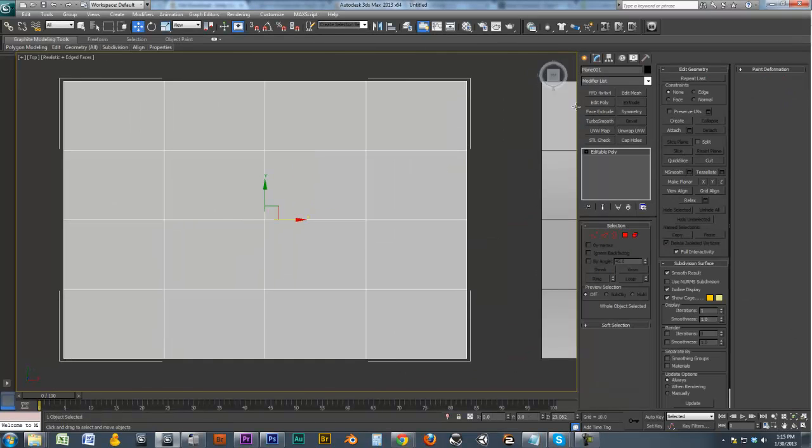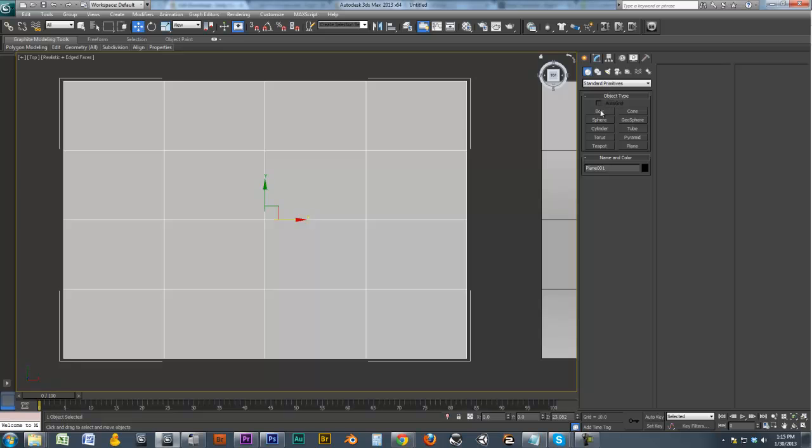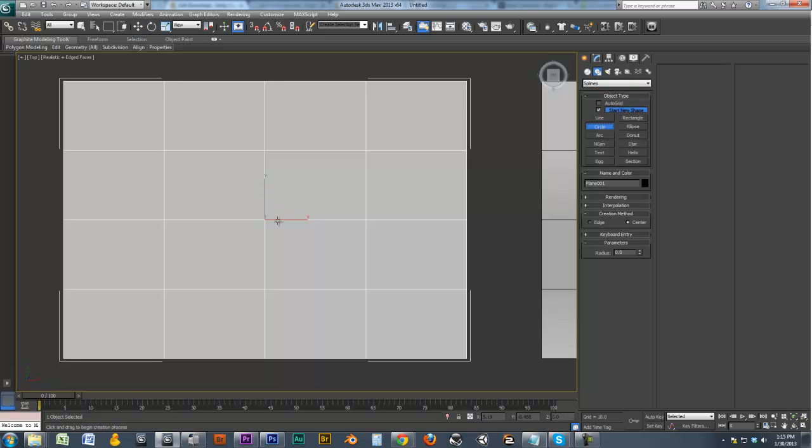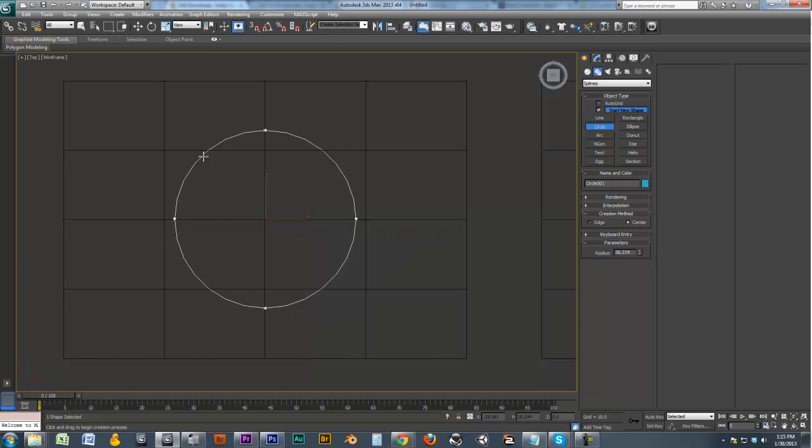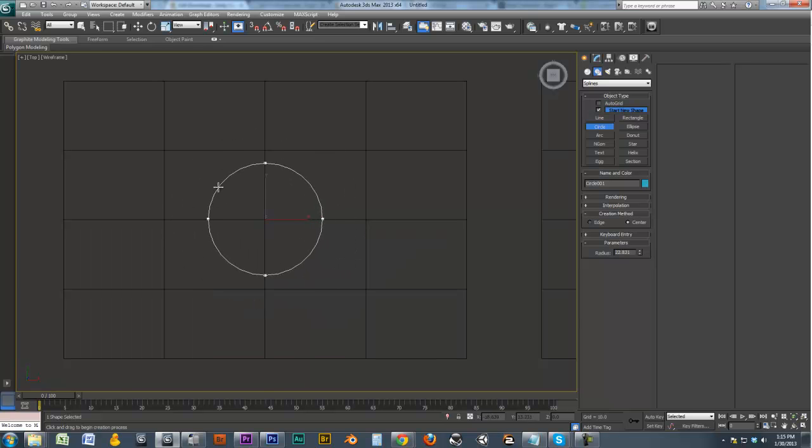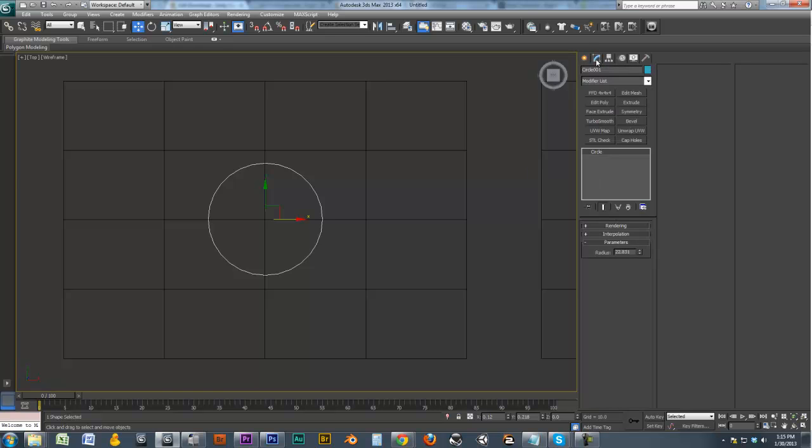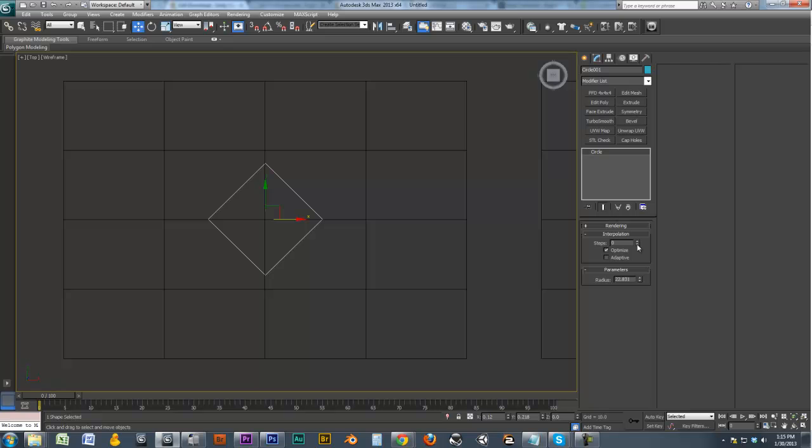So I'll just go in the top view, I'm going to go to spline, I'm going to create a circle. And we'll make our circle about that big. So this is what we're going to be cutting through the plane. Go here and make our interpolation, bring that down a bit.